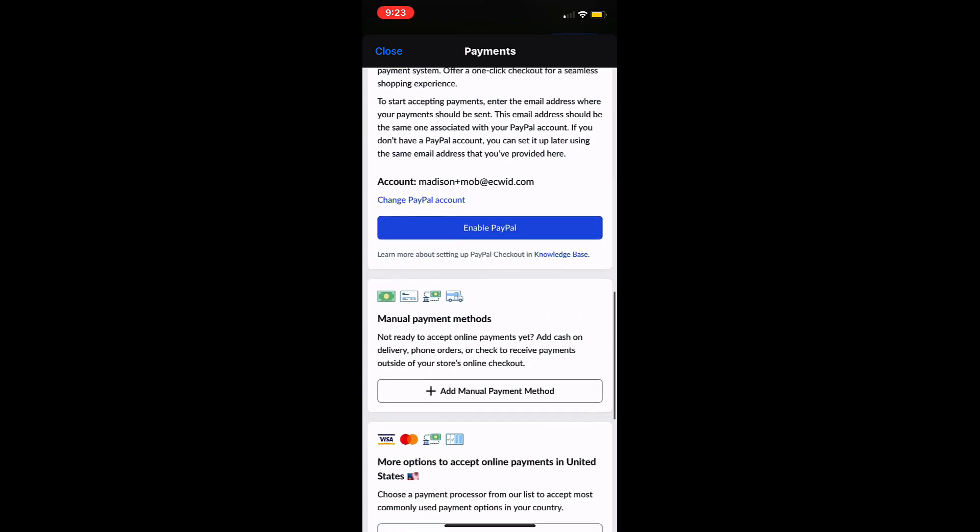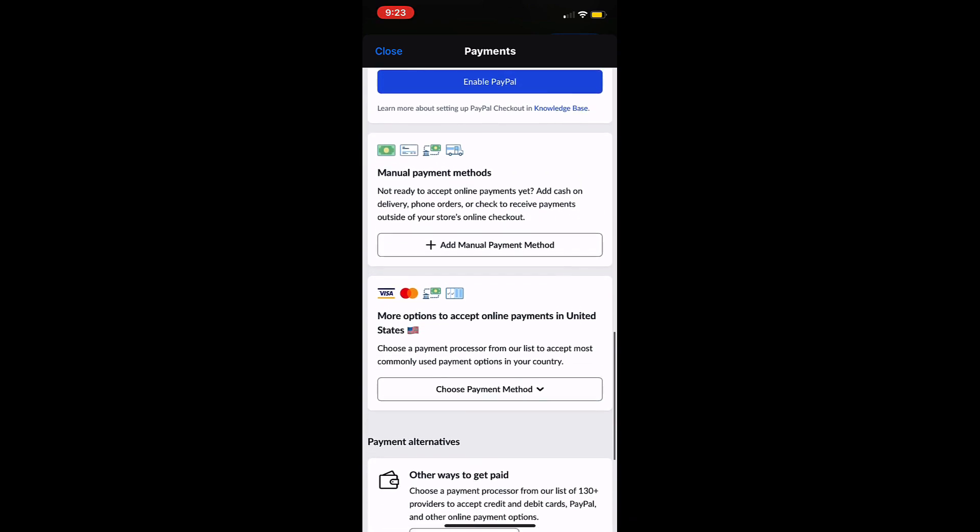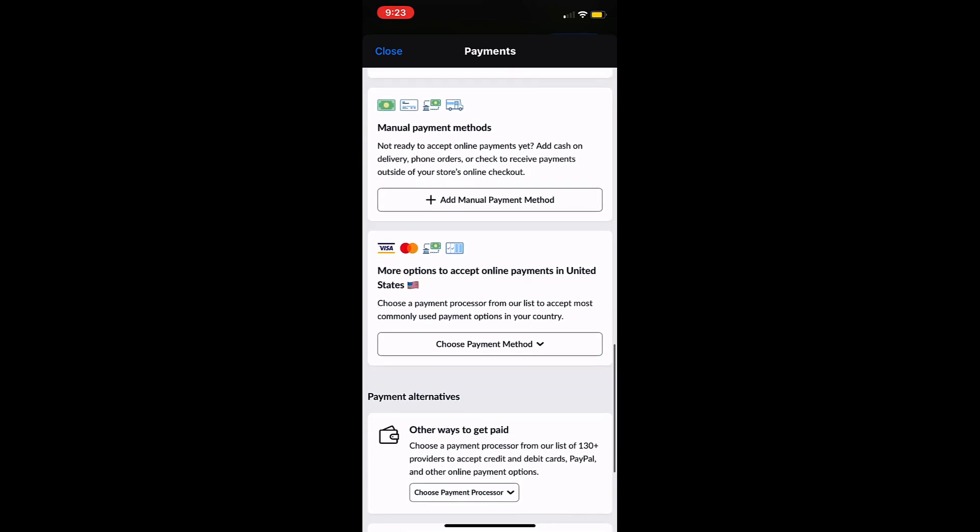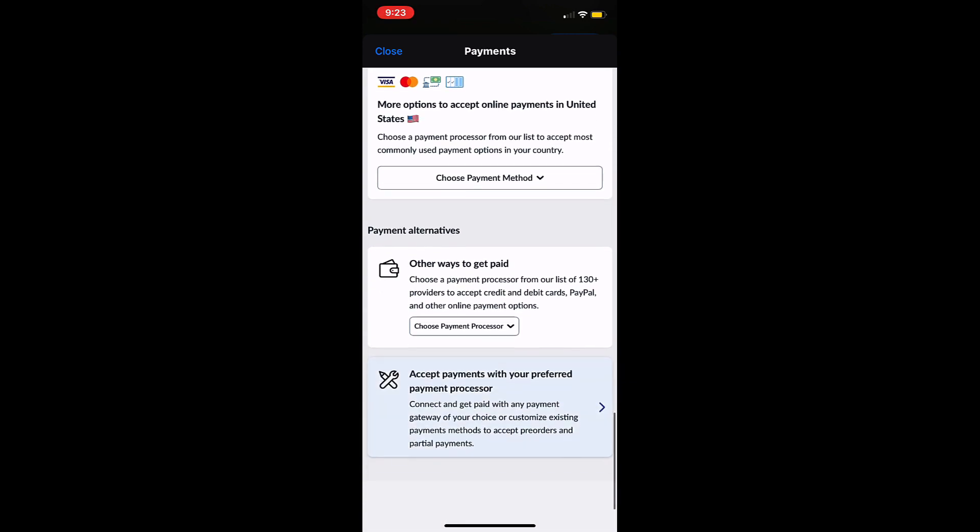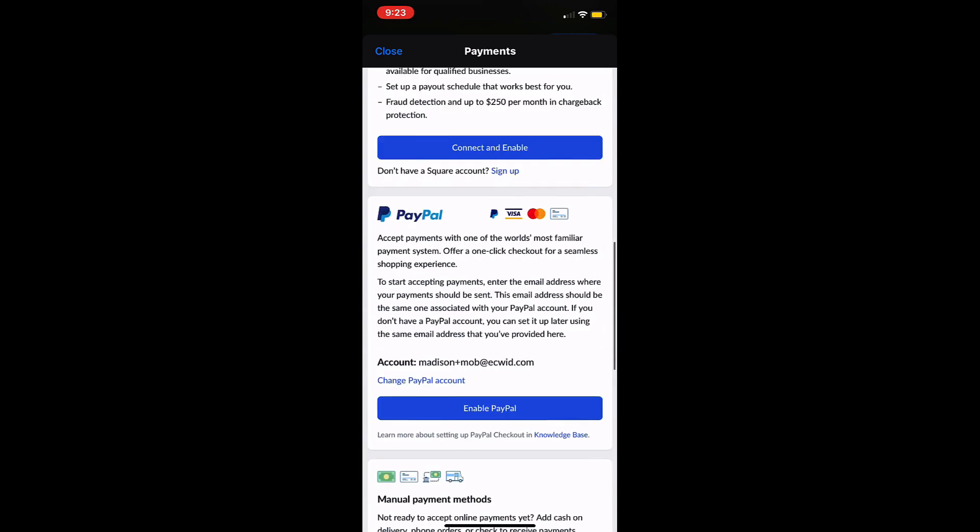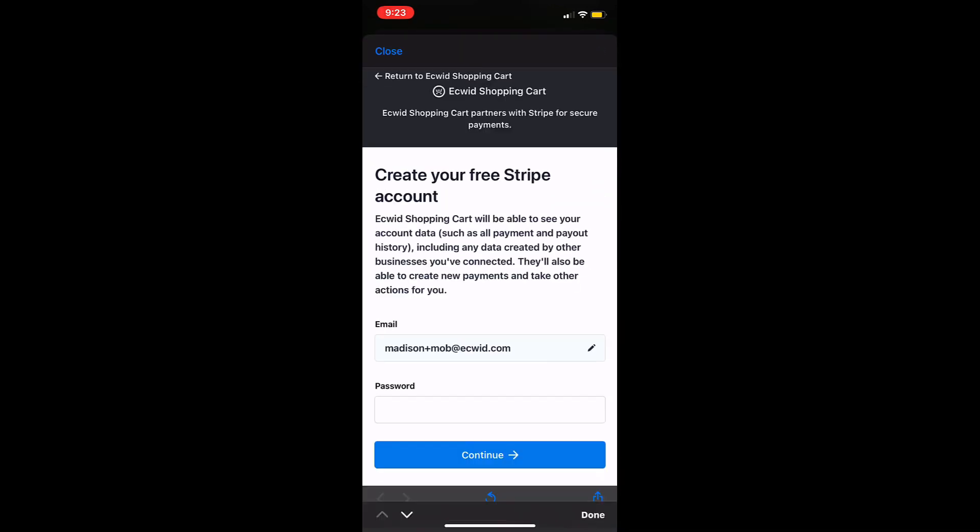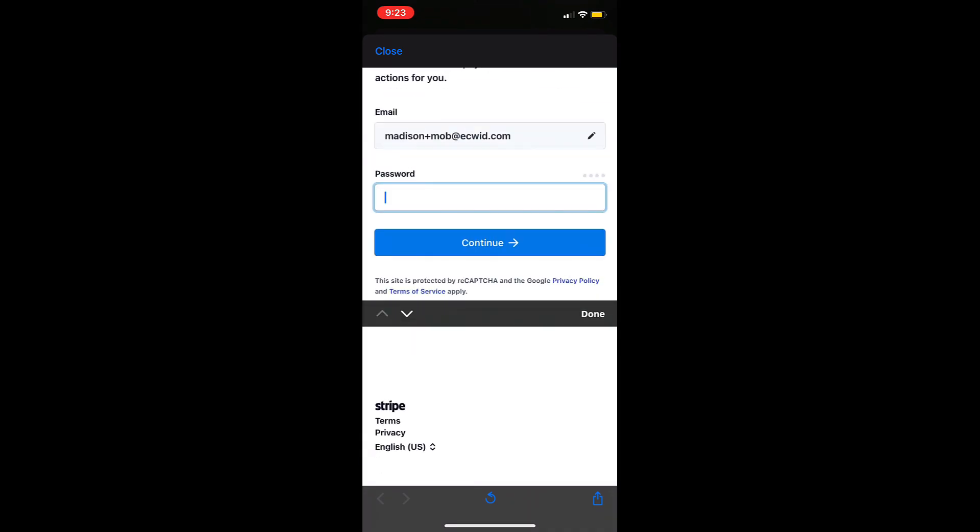You can also set up custom payment methods if you would like your customers to be able to pay in other ways such as by a bank transfer. Tap on add Stripe and then follow the on-screen instructions to create your Stripe account.